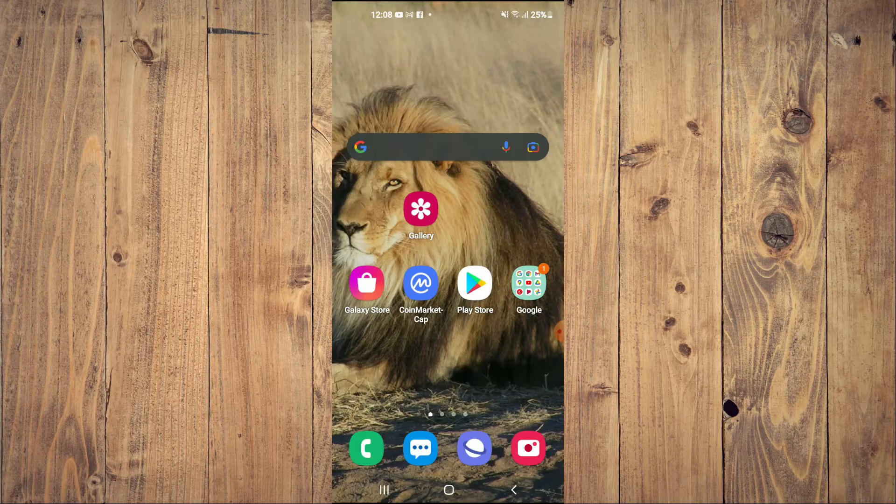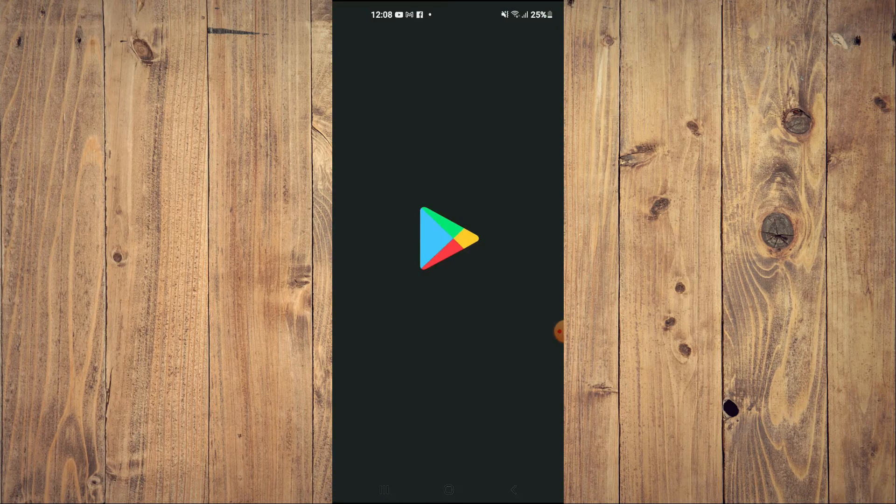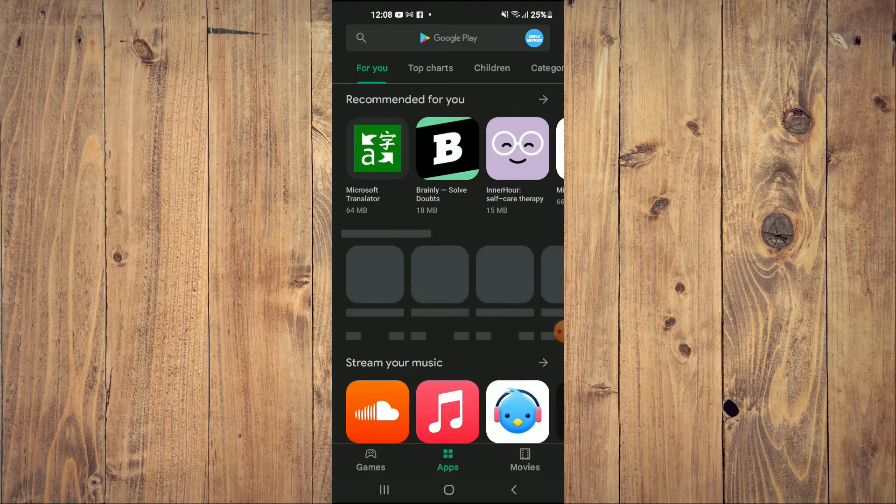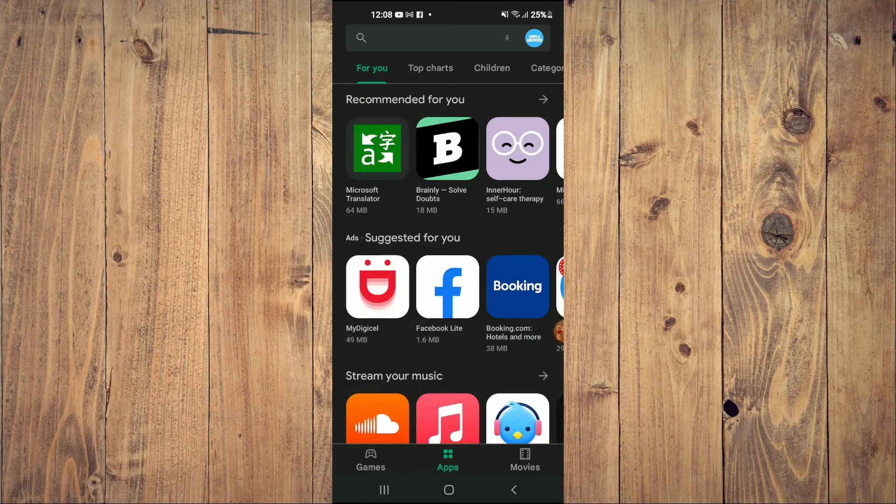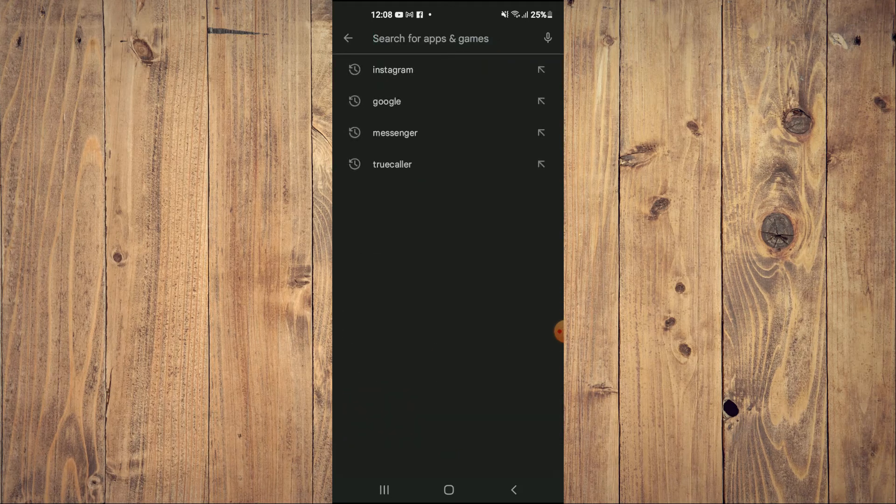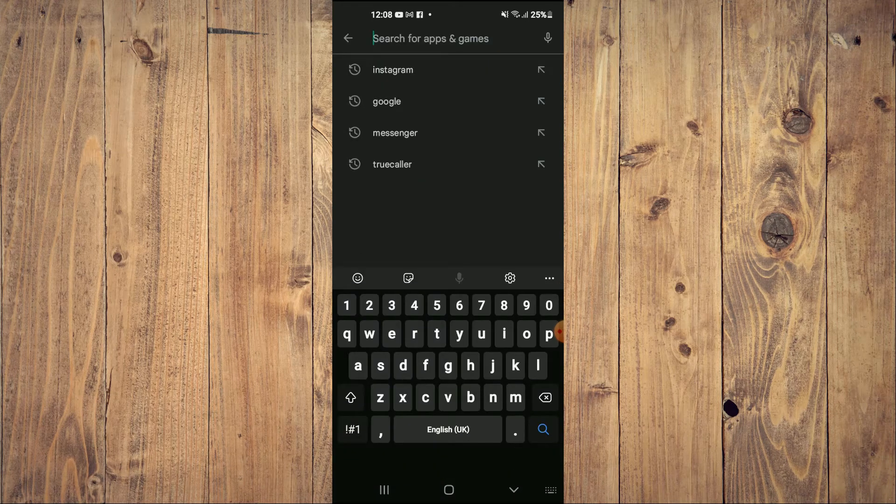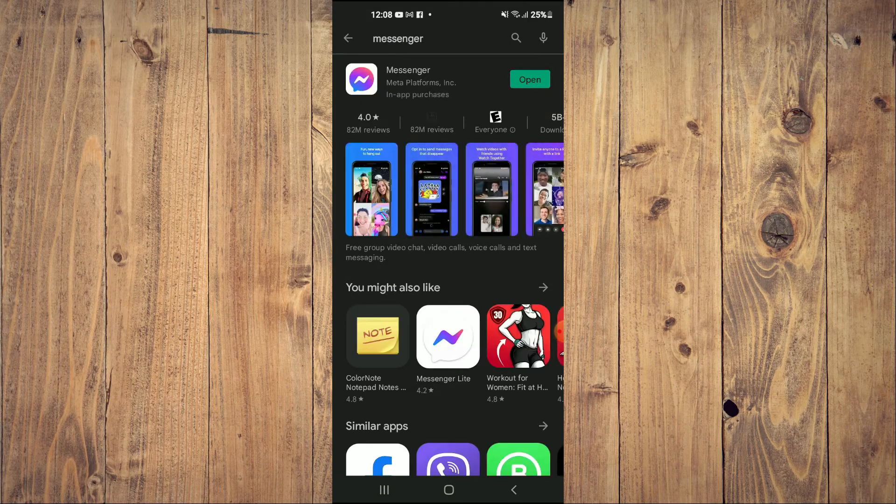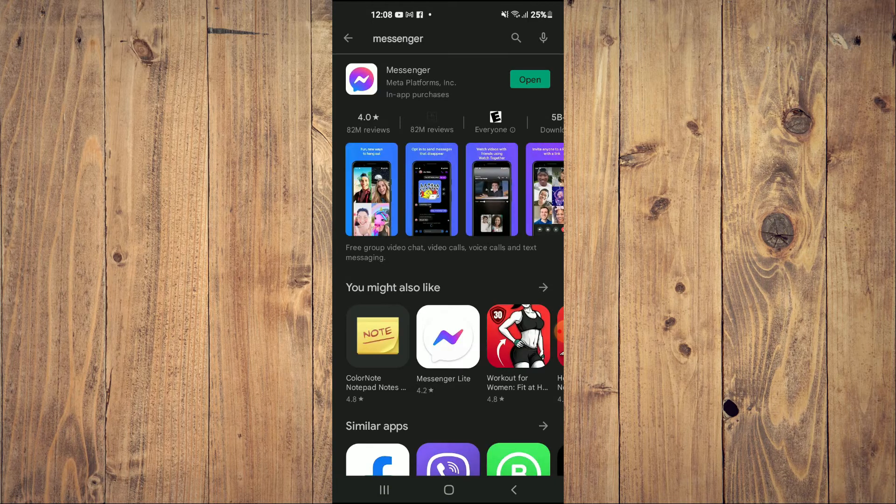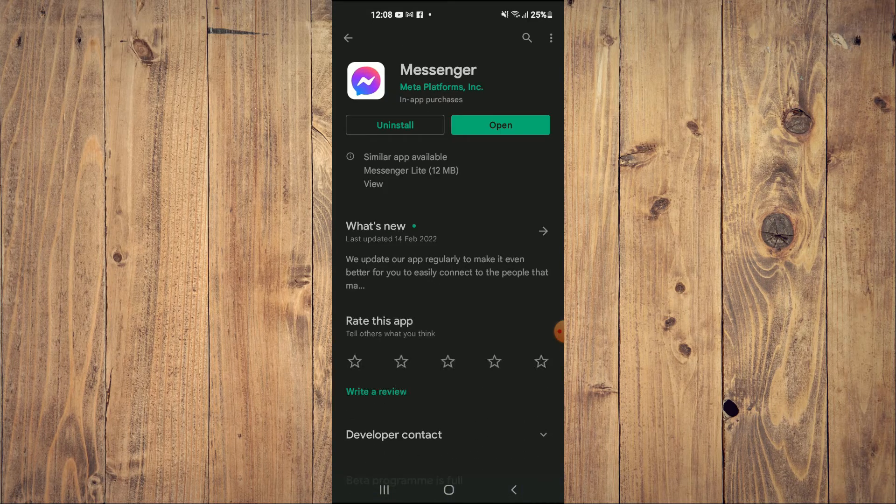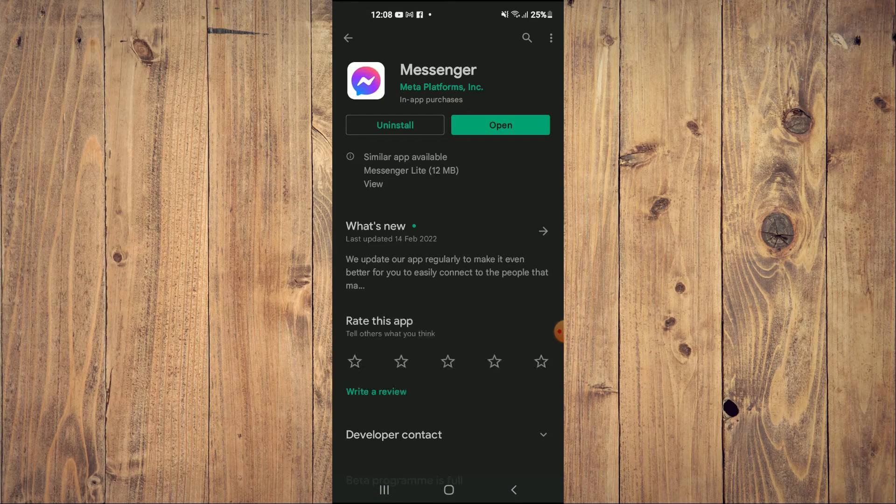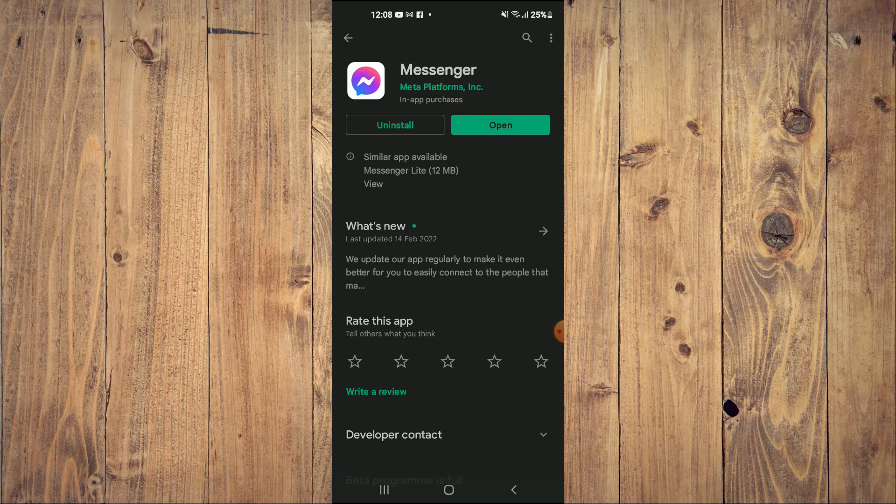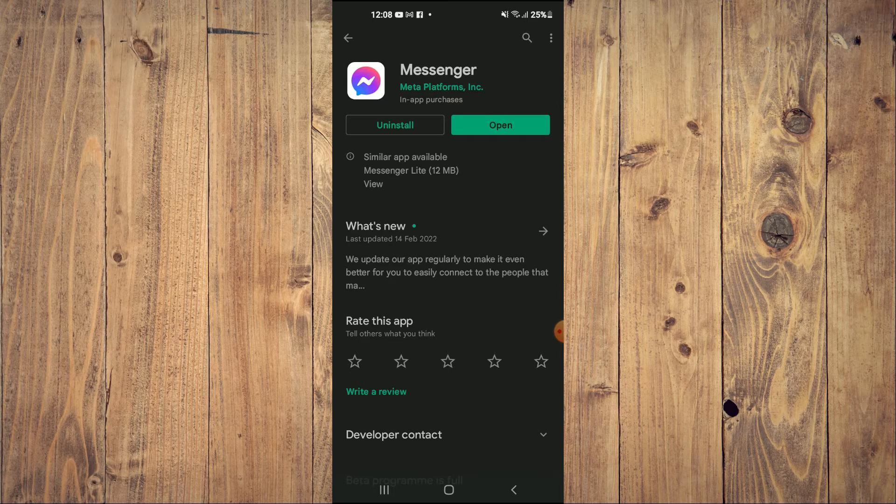First, you'll need to go into Play Store as a lot of the time the Messenger app needs updating. So you're going to search for Messenger and you want to check if the app needs updating. If it needs updating, you'll simply update it right here.